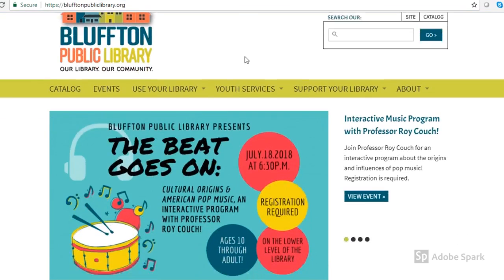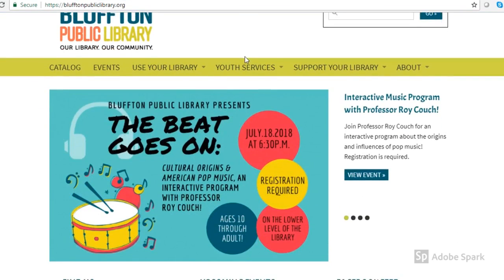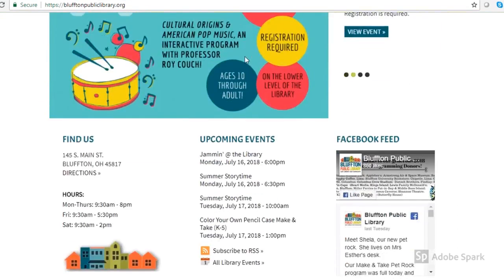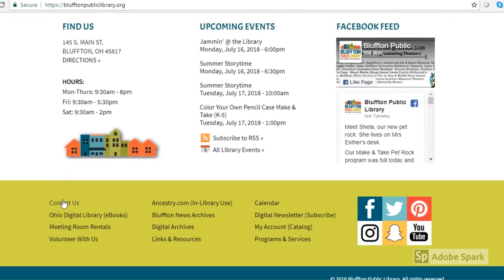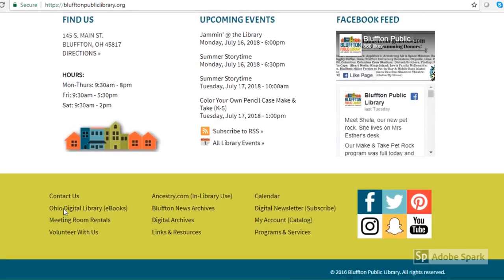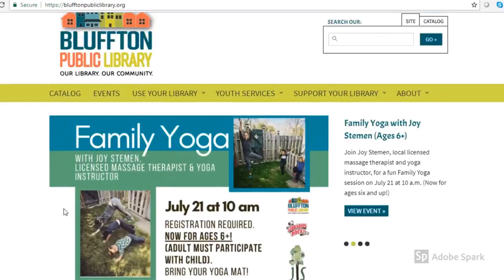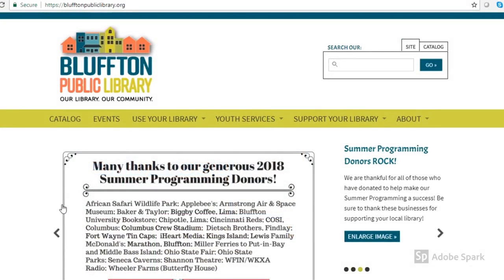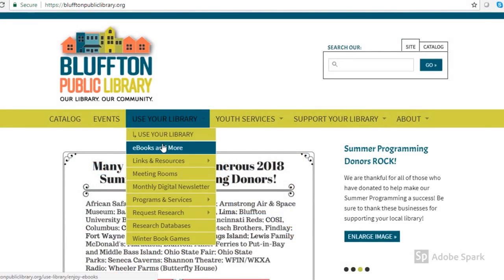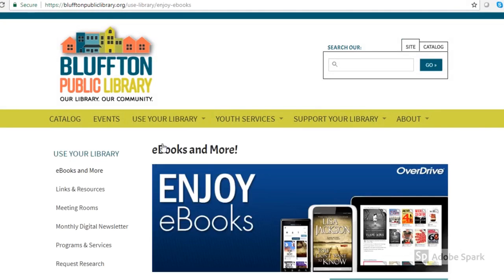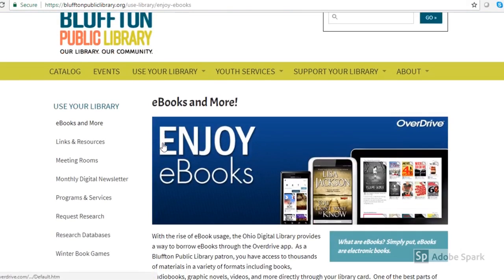To start, you'll go to our website blufftonpubliclibrary.org. There are two ways to get to the Ohio Digital Library: you can go directly to it down on the menu below in the green, or you can use the menu at the top — use your library — and then choose ebooks and more.